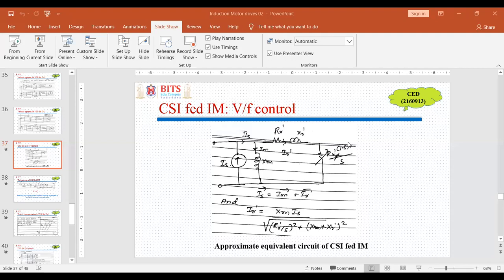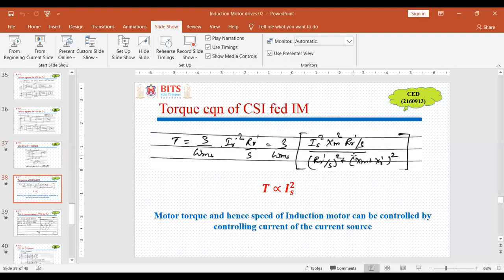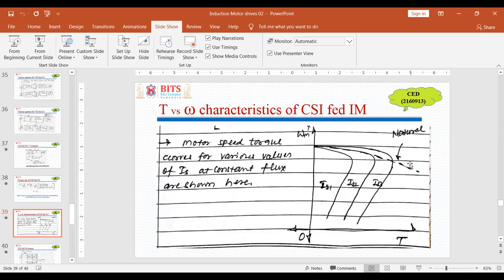Welcome everybody. Yesterday we were discussing about CSI-fed induction motor drive and this is the approximate equivalent circuit where we can replace the voltage source by a current source. We can show that rotor current is directly proportional to the source current, and in this fashion the torque equation in terms of a current source shows that torque is proportional to current squared. So in short, a current source can control the motor, and this is how we get different characteristics for different source currents.